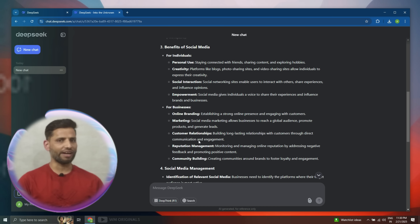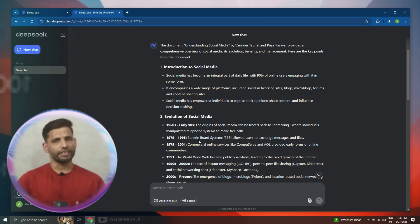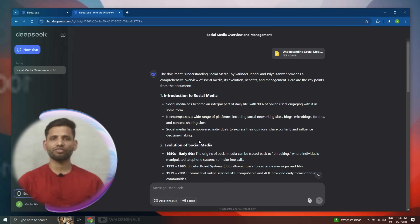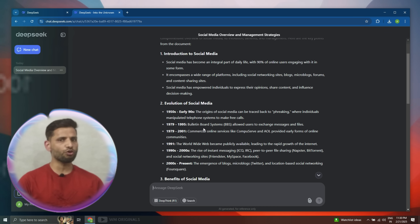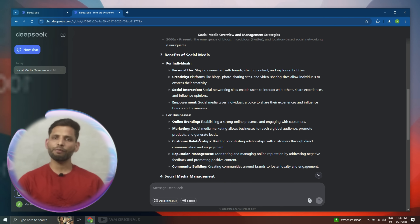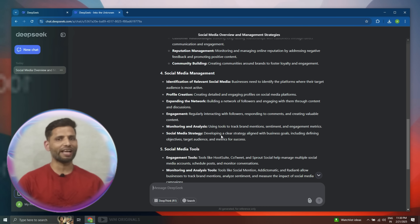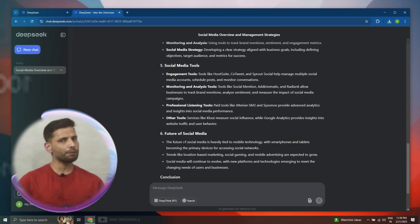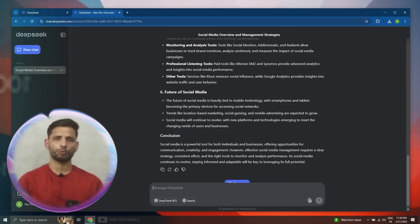This looks great and well detailed. DeepSeek AI can summarize our ebook in seconds only. This can be very helpful while reading long ebooks and research papers.